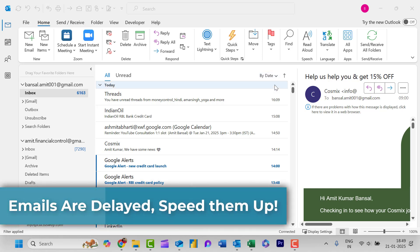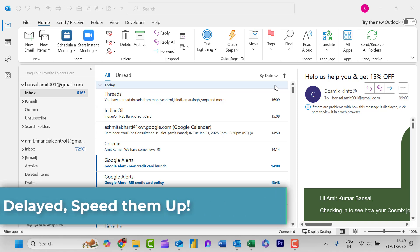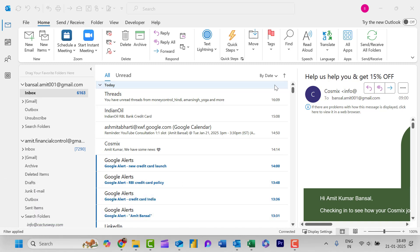A common complaint I often hear about email is the delay in messages appearing in the inbox. With today's advanced technology, we expect instant responses and immediate deliveries. In this quick video, I will show you how to adjust a few back-end settings to resolve this issue efficiently.